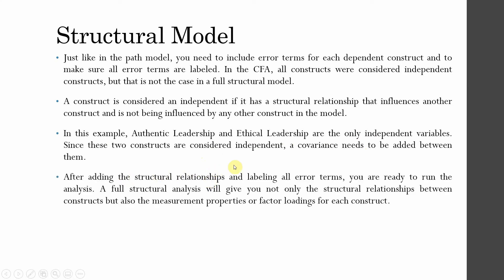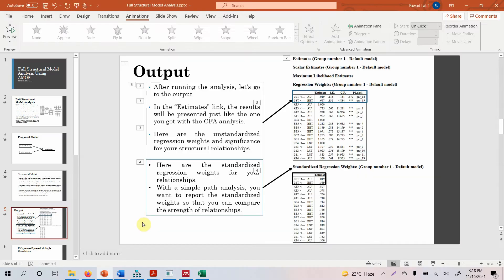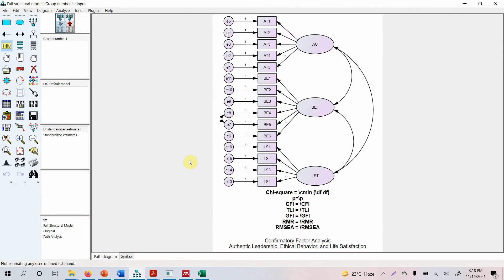After adding these structural relationships and labeling all error terms, you are ready to run the analysis. How do you make this model in AMOS? Let's have a look at the model. Before we analyze the output, let's draw our model. Here is the model — these are three variables considered independent, and that's why we have covaried them. Now we are going to transform this measurement model into a structural model. In this case, I've got authentic leadership, ethical leadership, and life satisfaction.